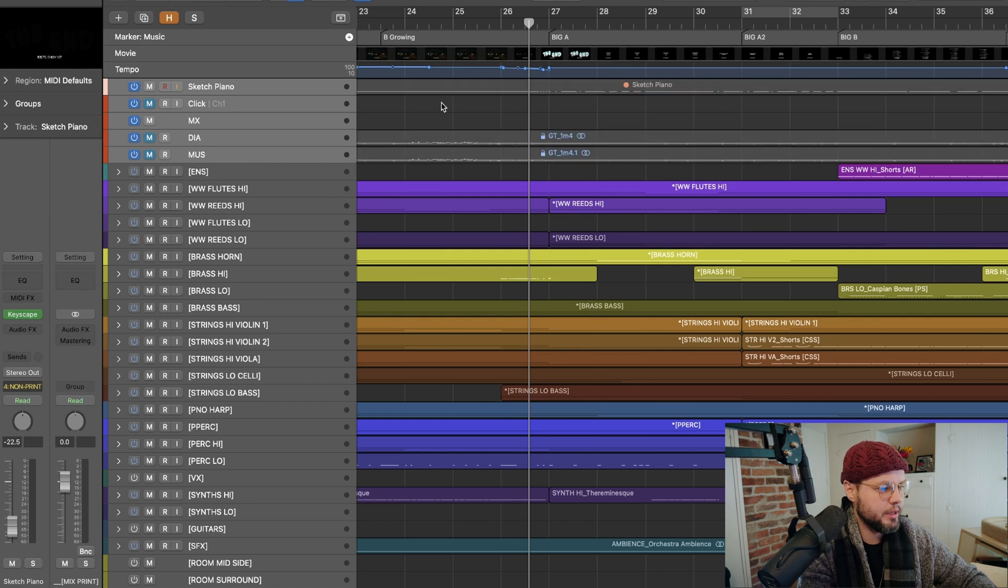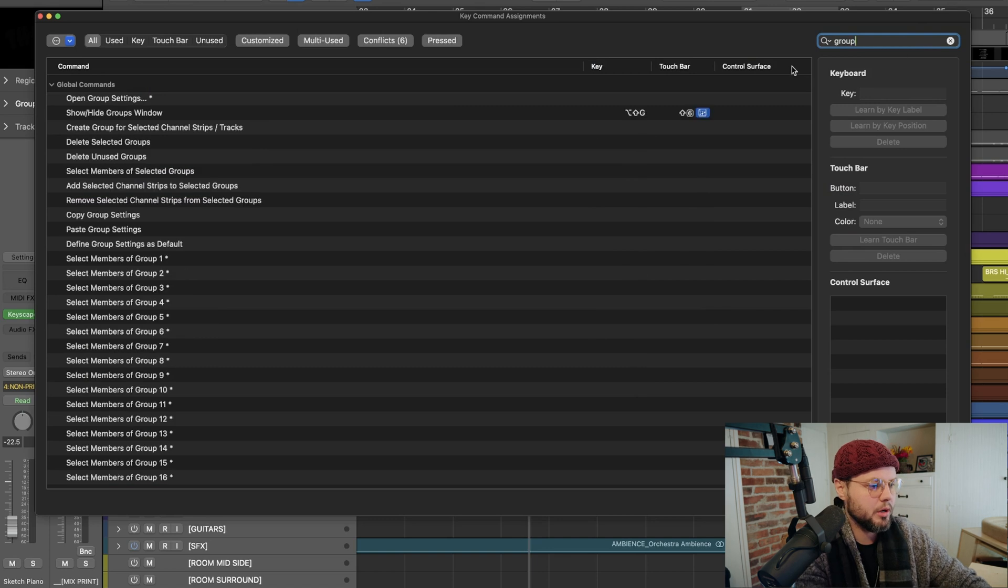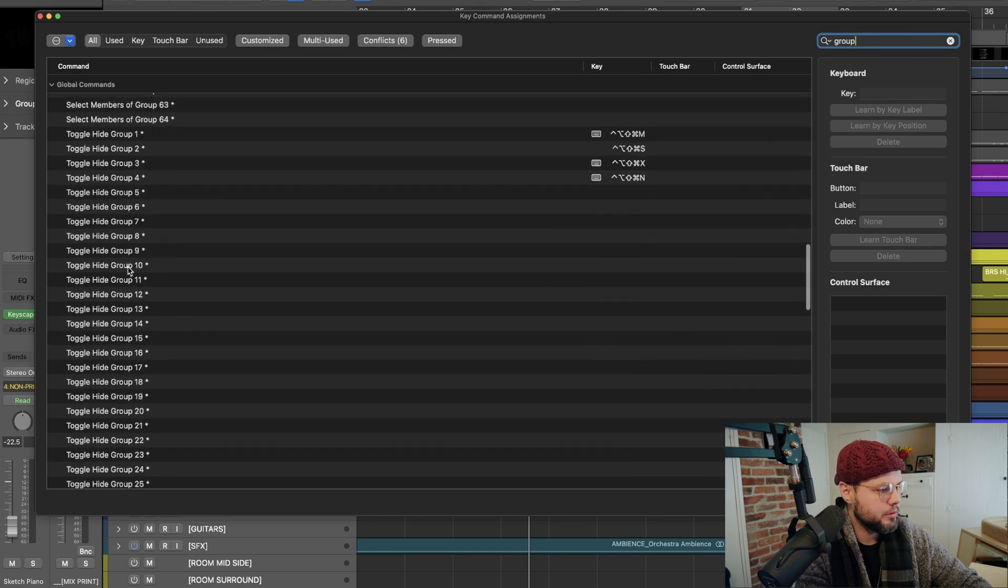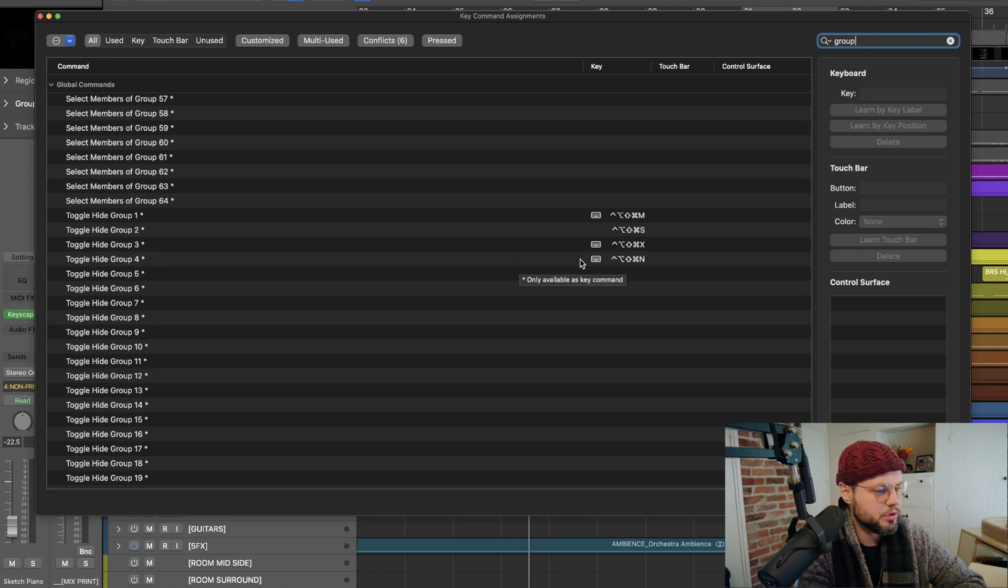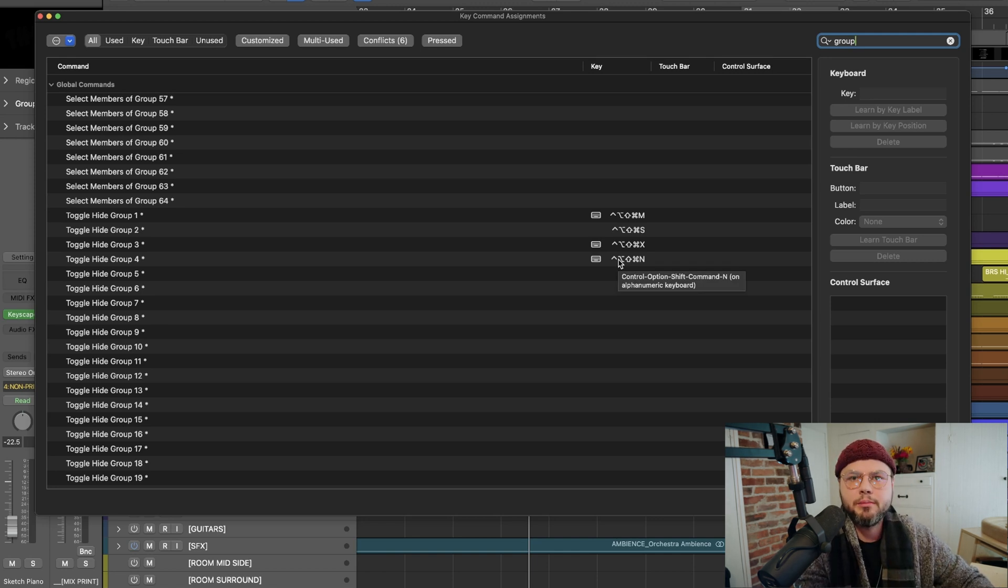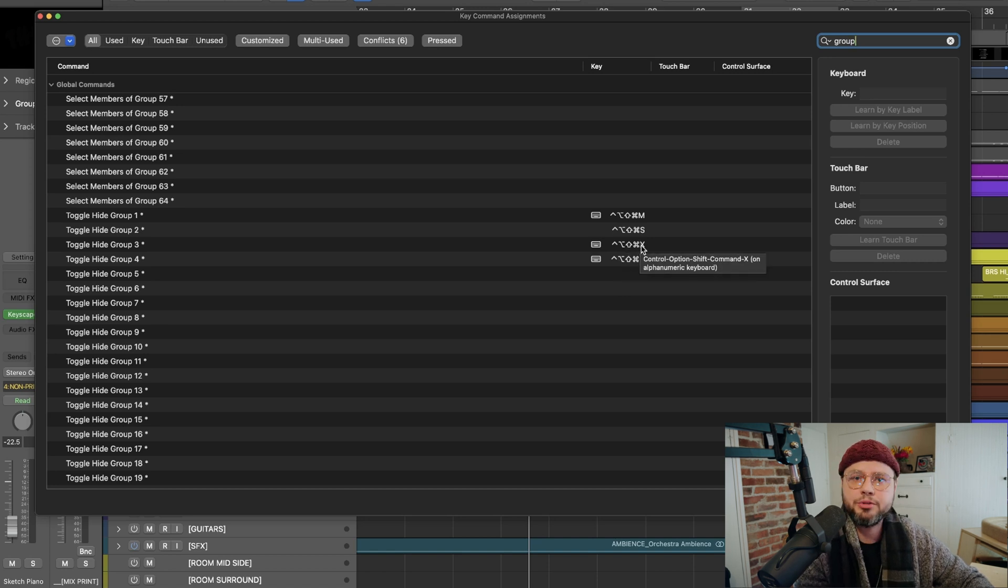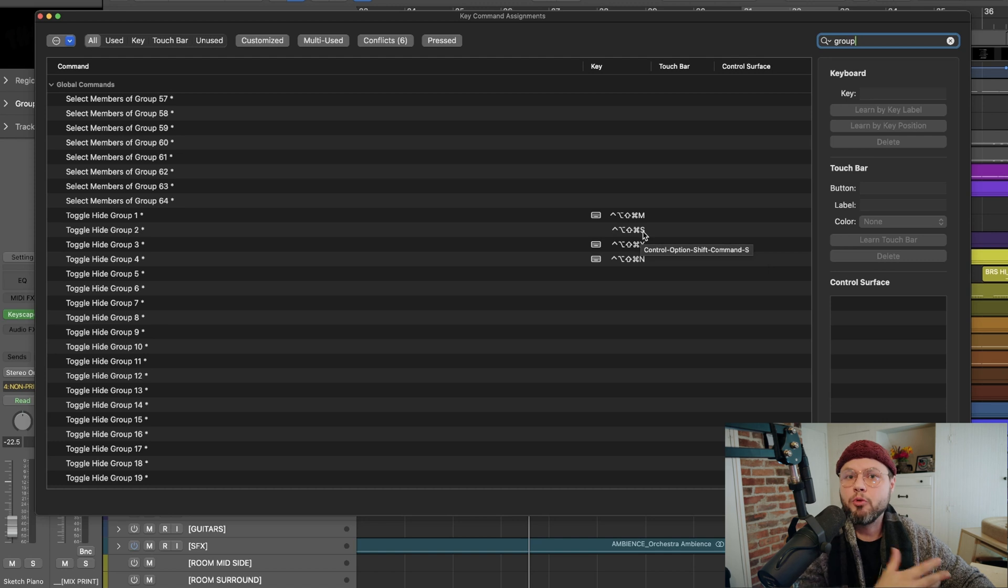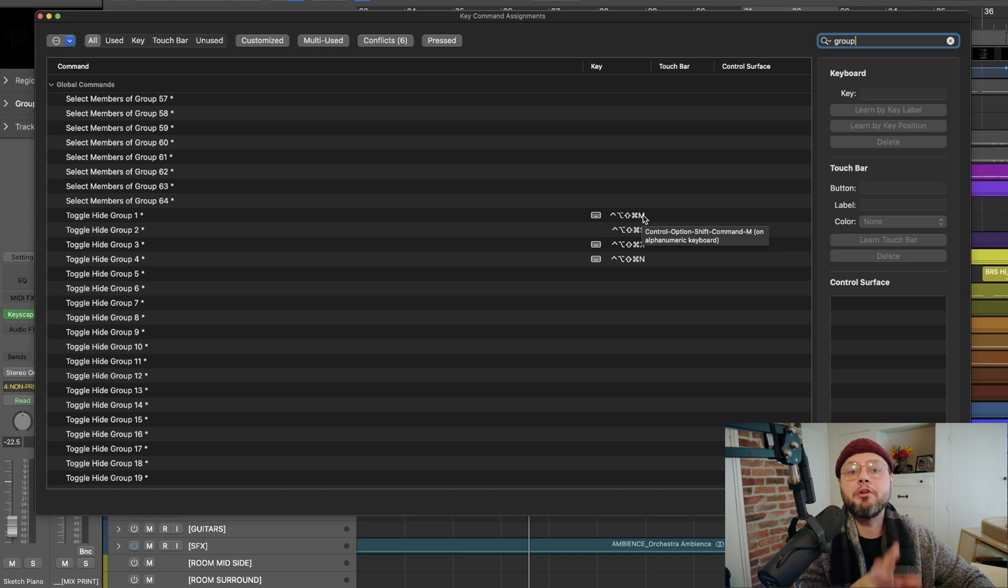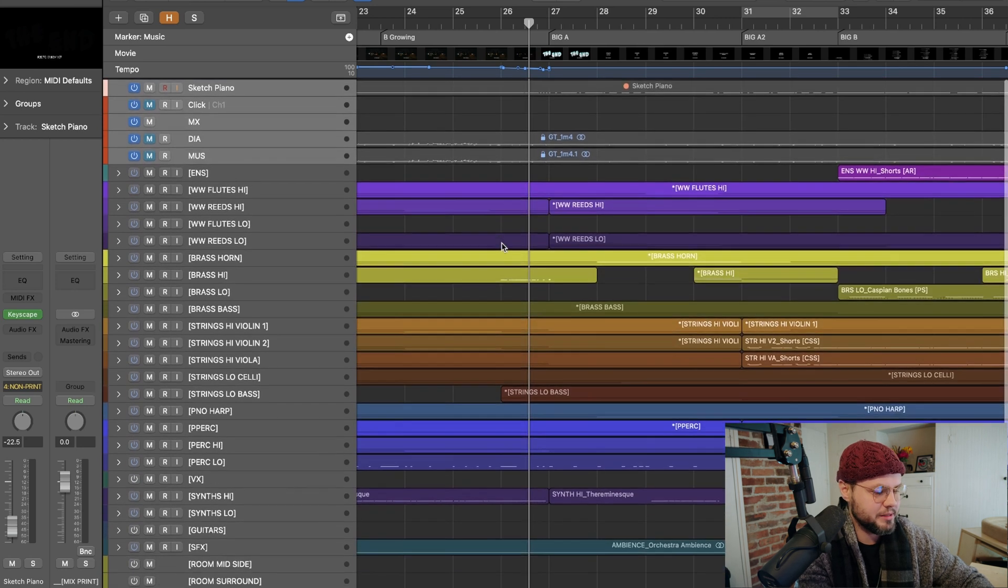And so the way that I'm doing that is anything within this kind of milieu of instruments that I have is going to go to a group, and that group I'm calling non-print. And then once I'm in my key commands, I'm going to type in group on the search bar up here, and I can toggle hide any one of my groups. So we saw that was group four, my non-stem printing group is group four. So I have that set to shift control option command N and I use N for non-stems. And then you can see here, I've got a few other commands.